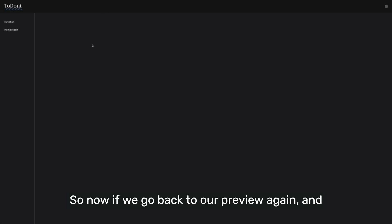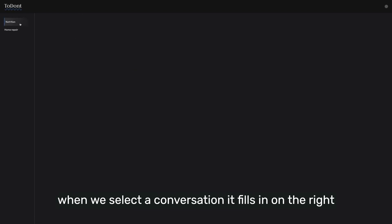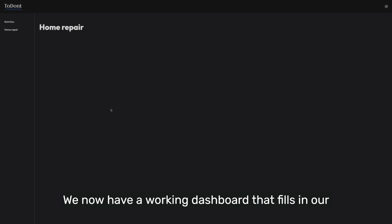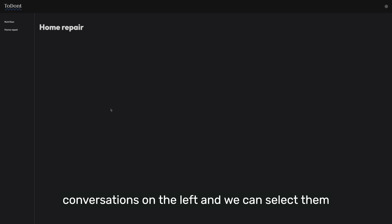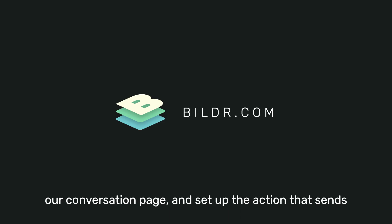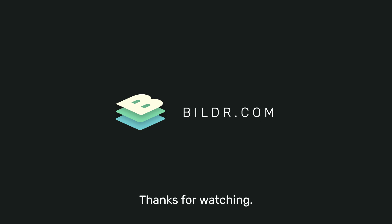So now if we go back to our preview again and refresh, we now start with a blank dashboard. And when we select a conversation, it fills in on the right. So that's it for this lesson. We now have a working dashboard that fills in our conversations on the left, and we can select them and load them into the large panel on the right. In the next lesson, we'll add a chat box to the bottom of our conversation page and set up the action that sends the requests over to OpenAI for the chat to take place. Thanks for watching.